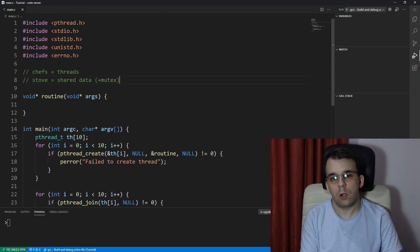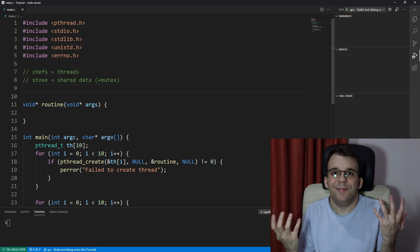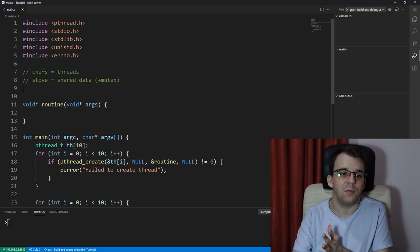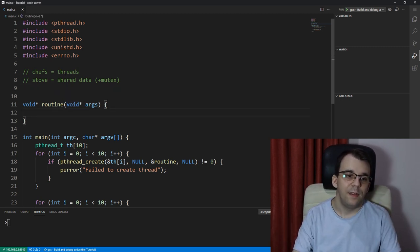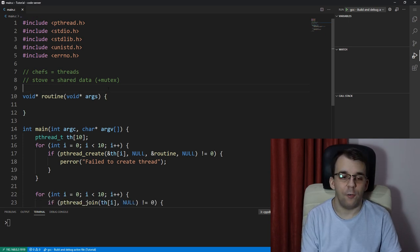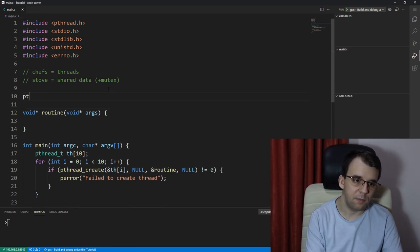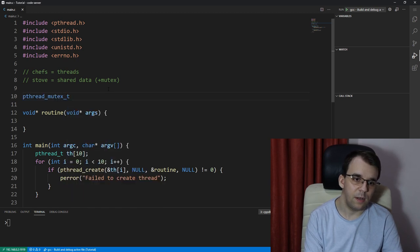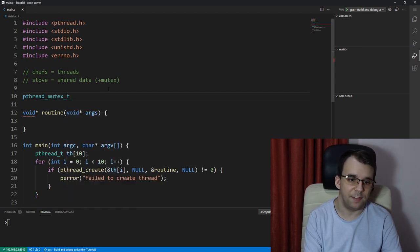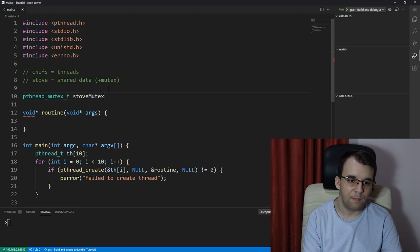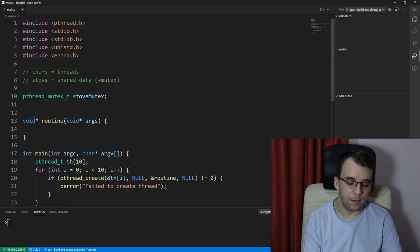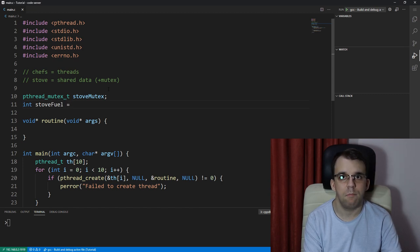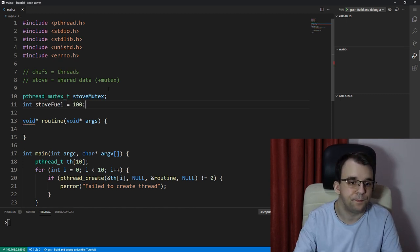And the cooking element is literally the routine that we're going to execute here. To start off, we're going to have a mutex pthread_mutex_t, let's say stove_mutex.